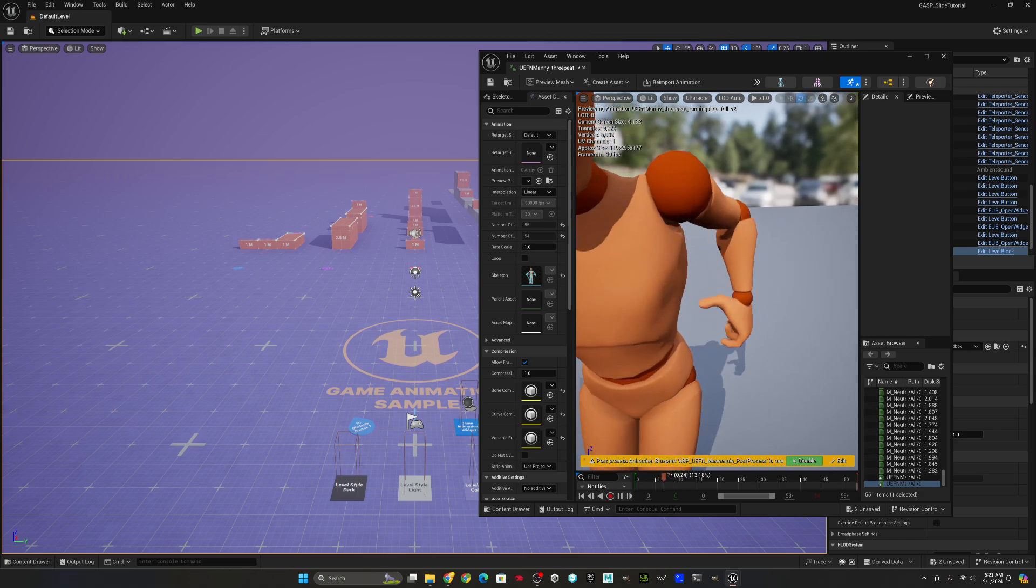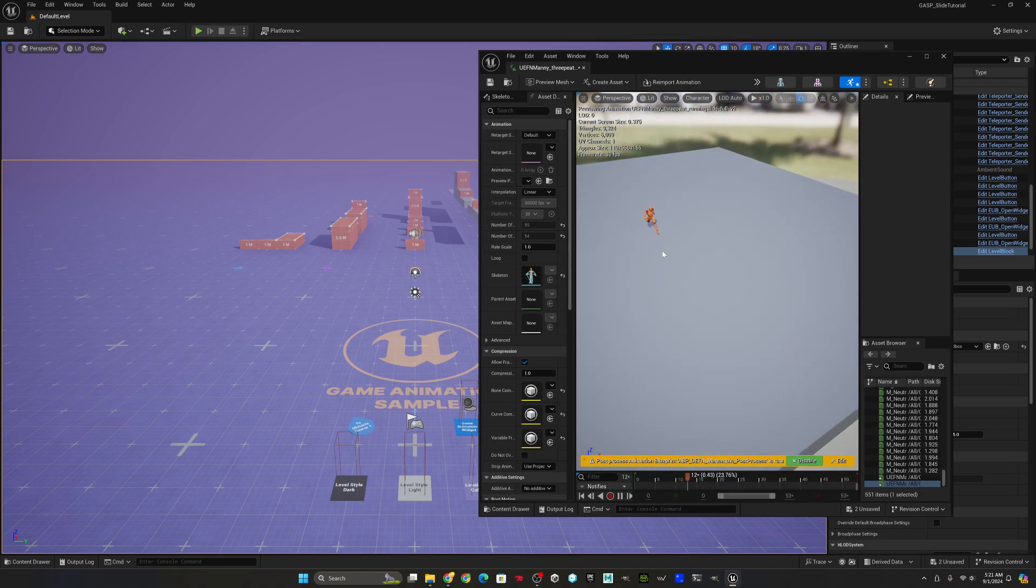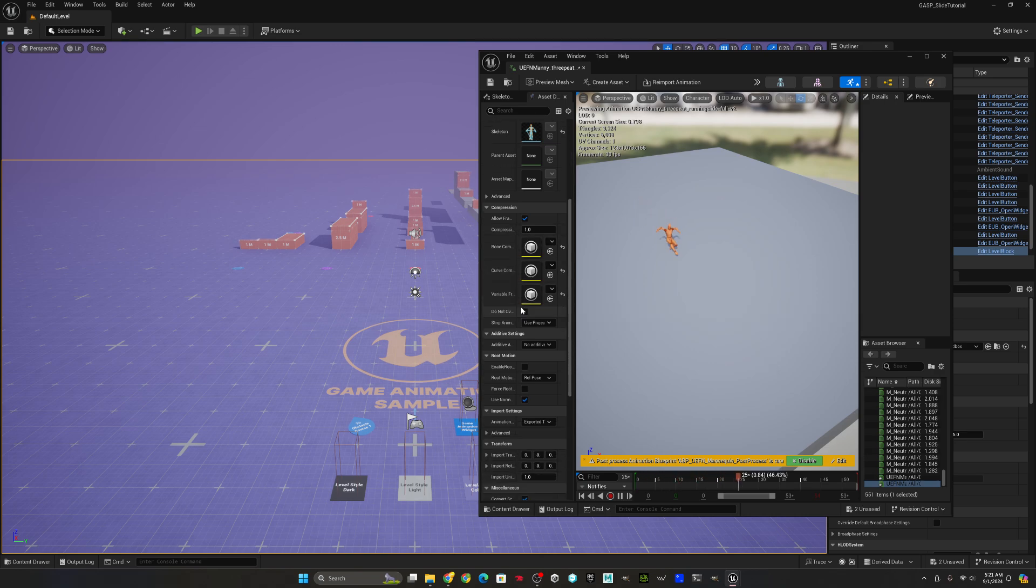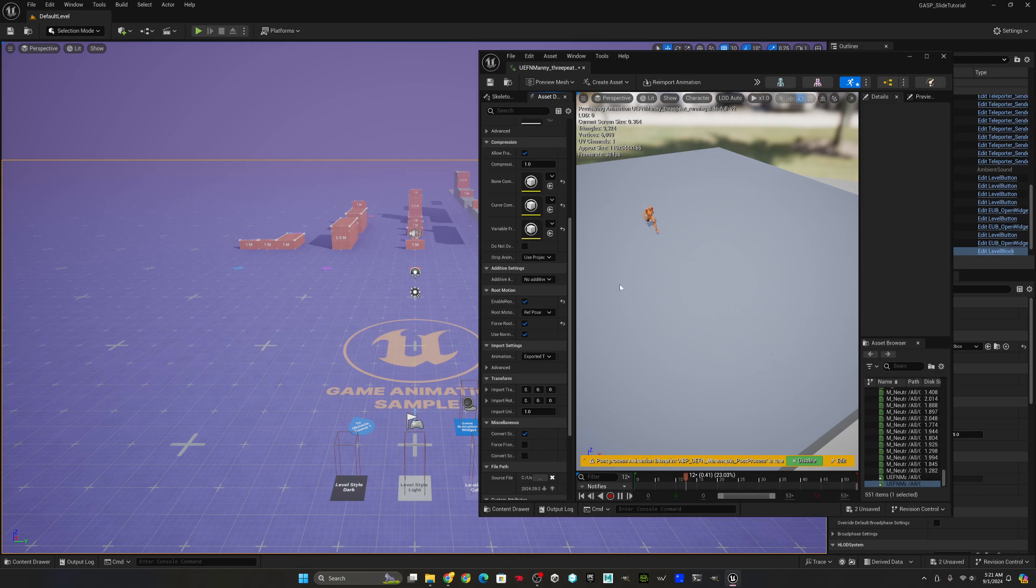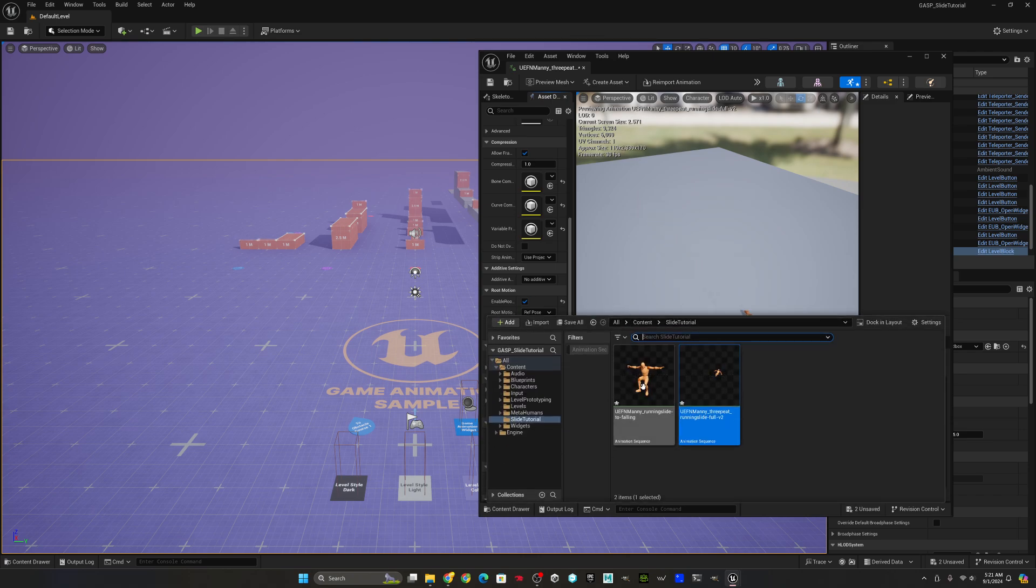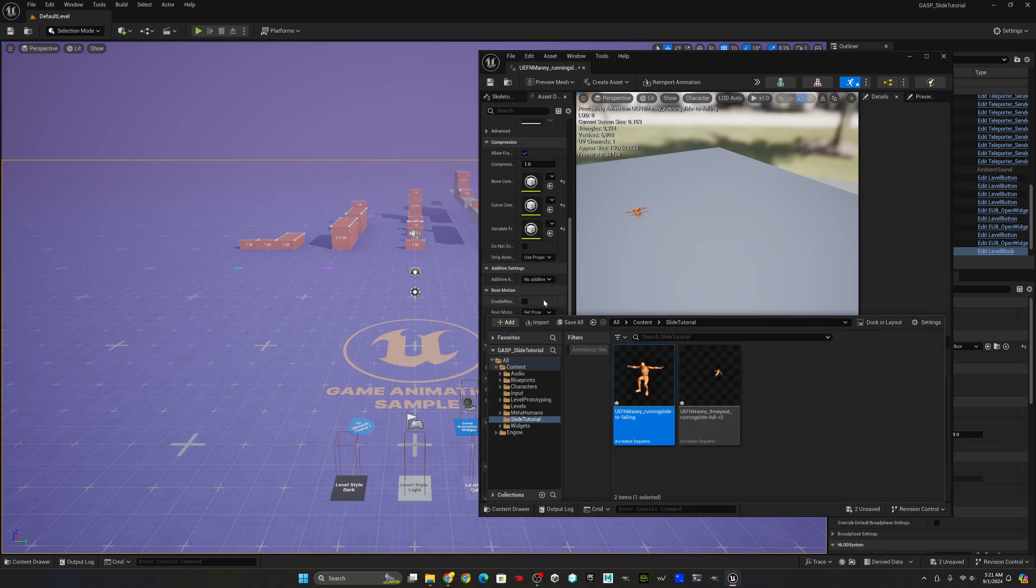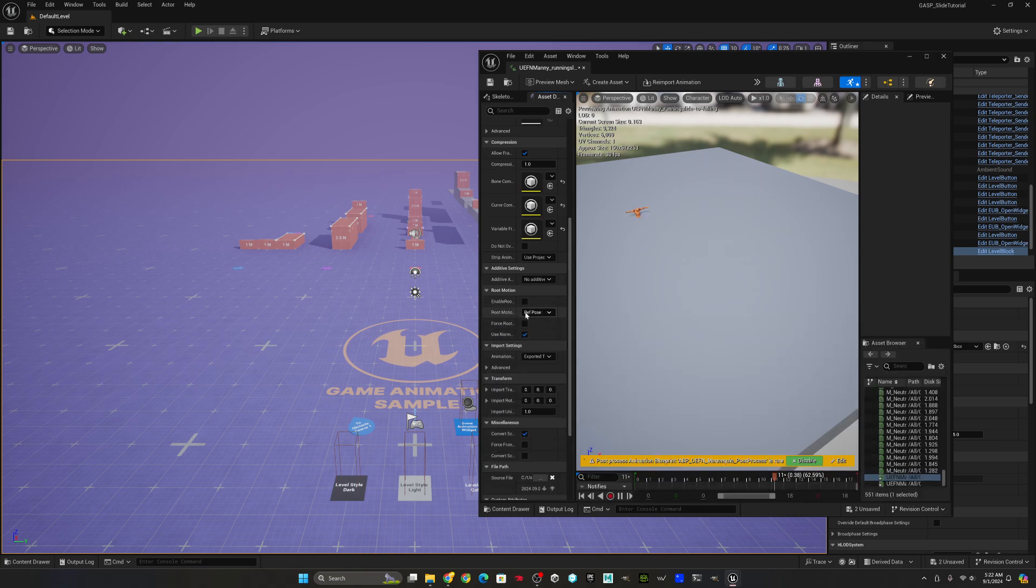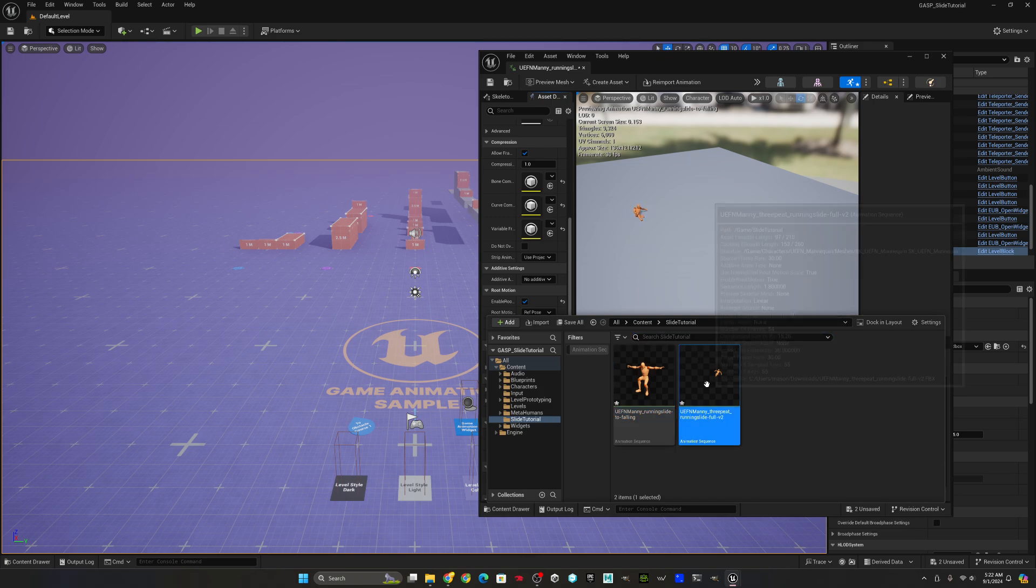First we need to configure the animation, which is really just turning on root motion. So we go down and we enable root motion and we force the root lock. The slide to falling animation doesn't really need root motion turned on because it doesn't have any root motion movement, but I just do it for good measure.